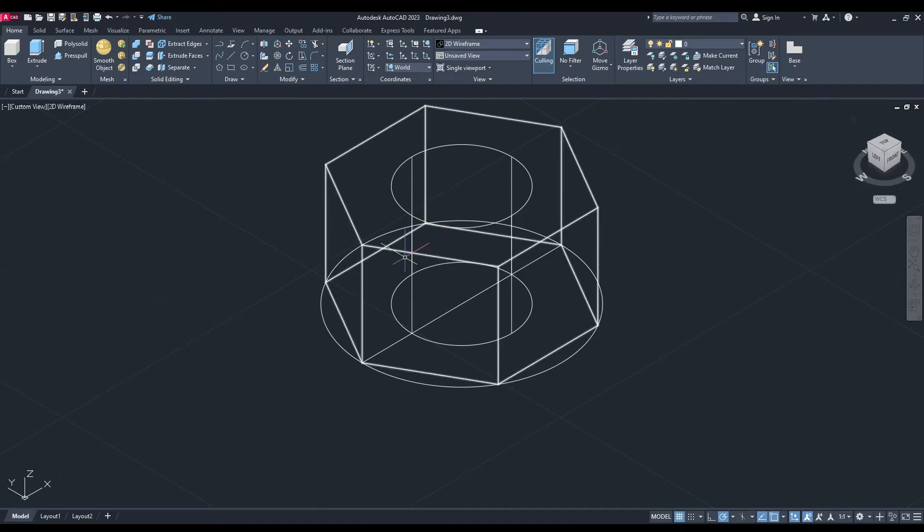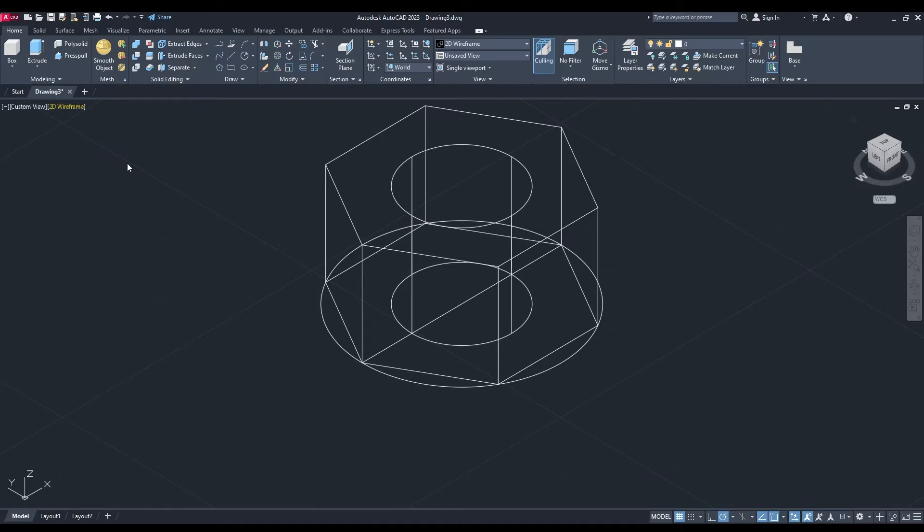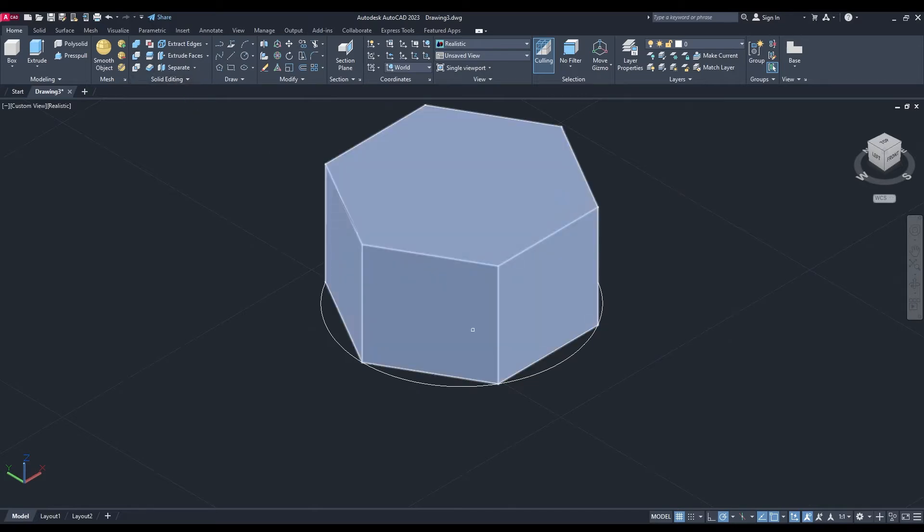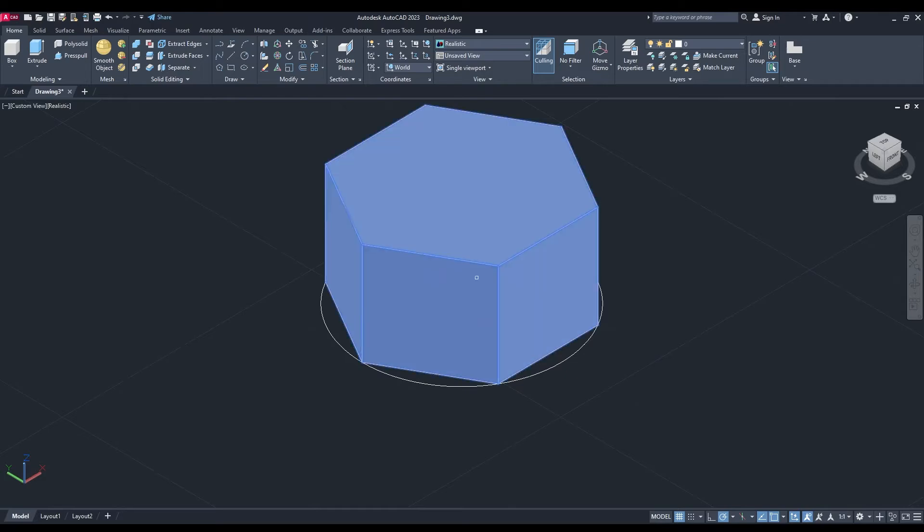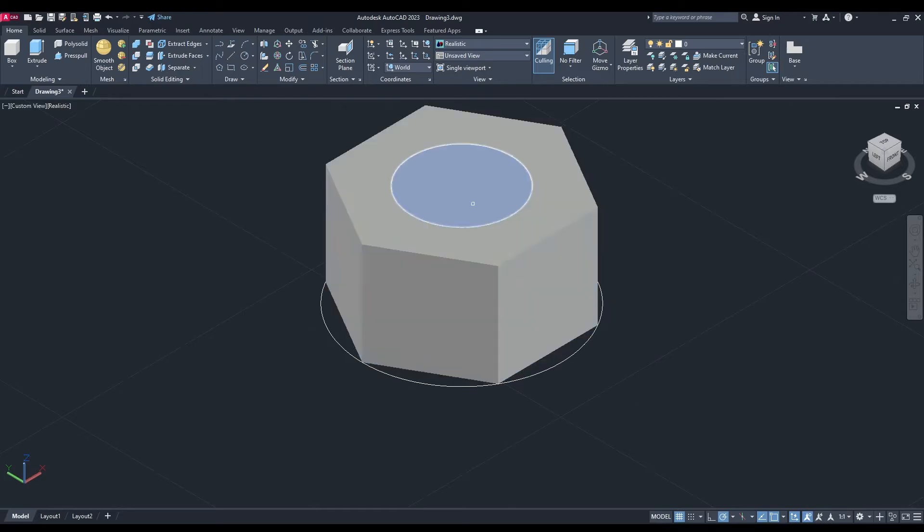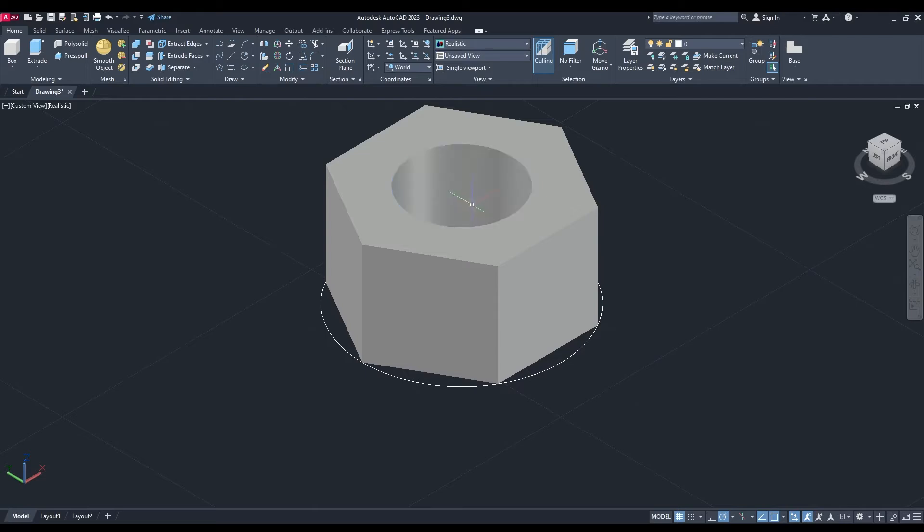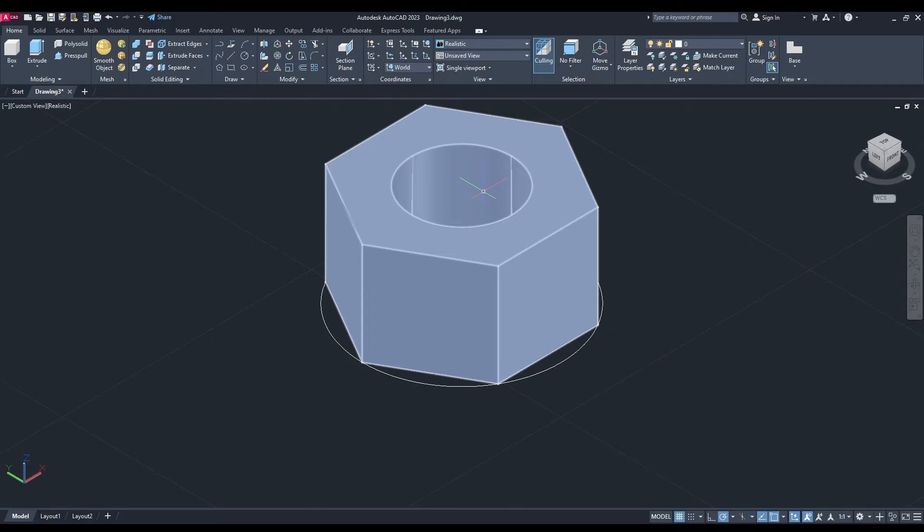I want to change from 2D wireframe to realistic. Go up to solid editing tools, we're going to select solid subtract. First, select the polygon shape and enter, then select the inner circle and enter. You can see it's taken away from the middle of the polygon.